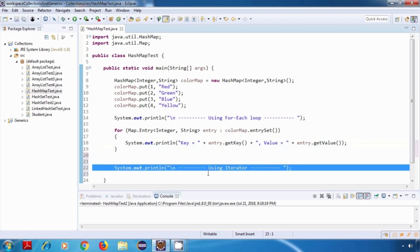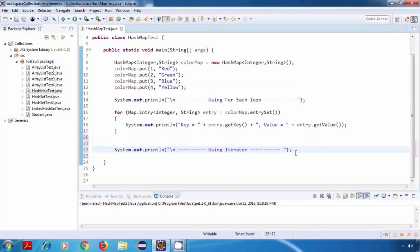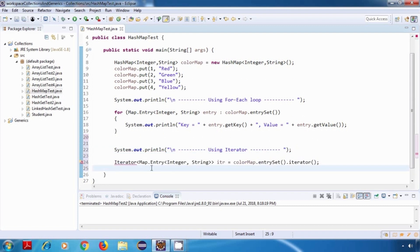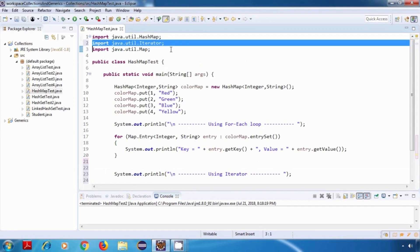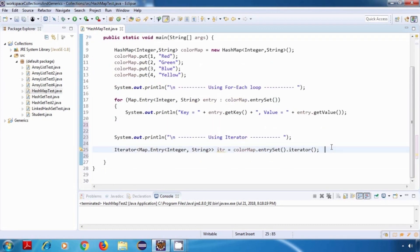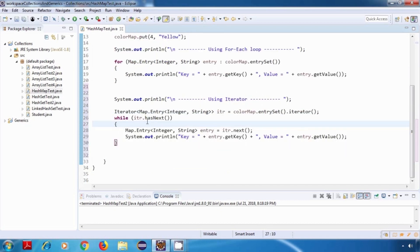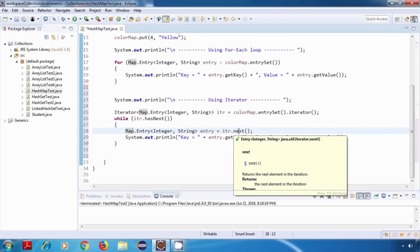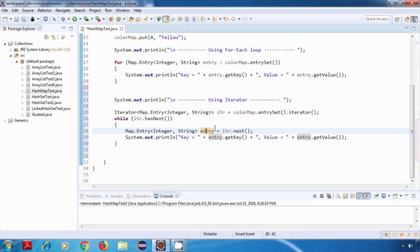The second way to iterate is using an Iterator. We create an iterator object of type Iterator<Map.Entry<Integer, String>> using colorMap.entrySet().iterator(). Then we run a while loop: while itr.hasNext(), we call itr.next() which returns an entry object, capture it in an Entry reference, and print the key and value using getKey() and getValue().